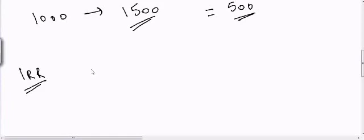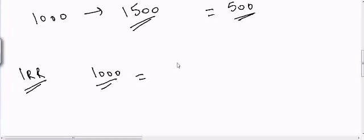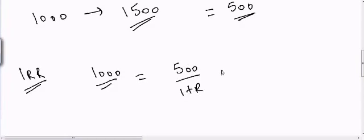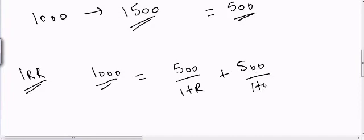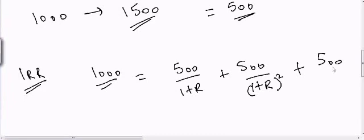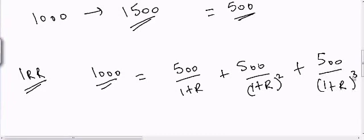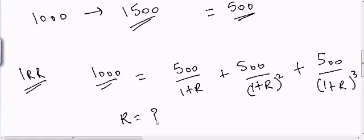In this case I will equate my initial investment which is $1000, and I will equate it to 500 divided by (1+R) plus 500 divided by (1+R) squared plus 500 divided by (1+R) cubed, and then I will use a financial calculator to calculate the value of R.